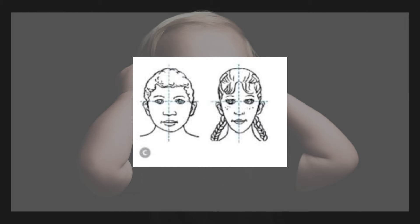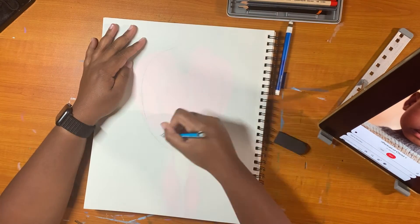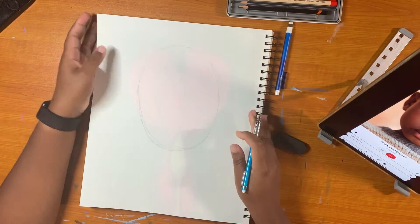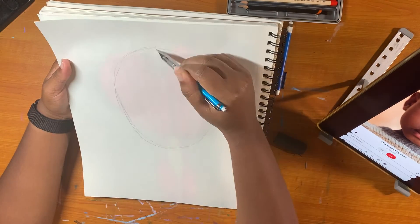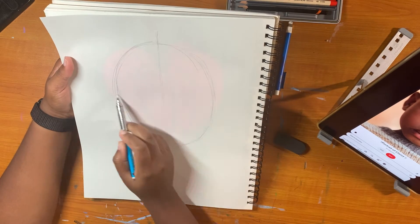Most people's eyes are almost halfway between the bottom of the chin and the top of the head. When you draw a line down the middle of a face, the two halves are mirror images of each other.